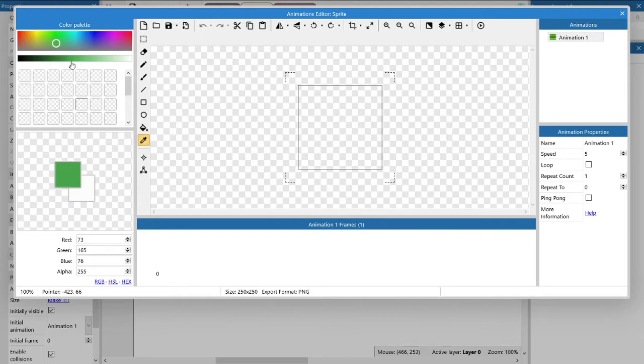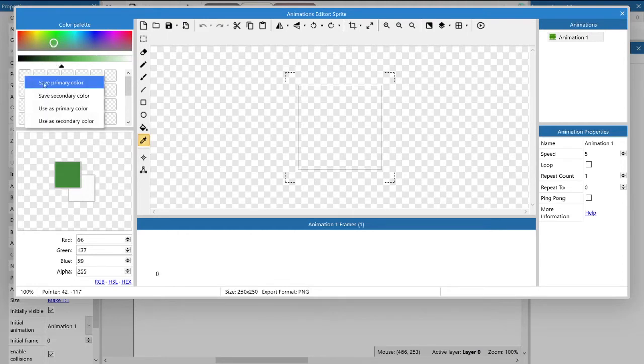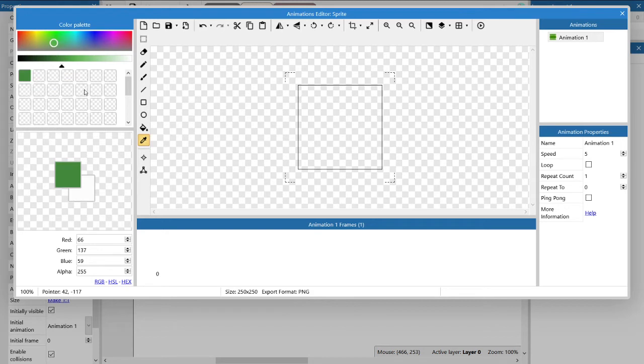If you want to save your selected colors for future use, then you just choose an empty square, right-click and save the primary color, and then it will be there for you to use again.